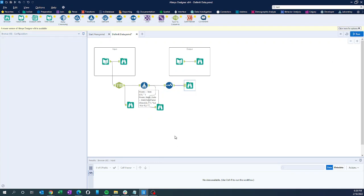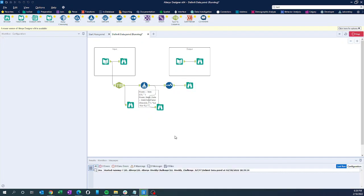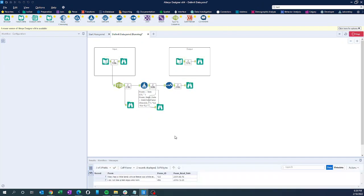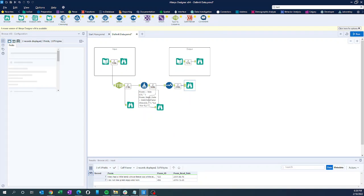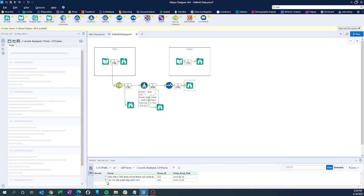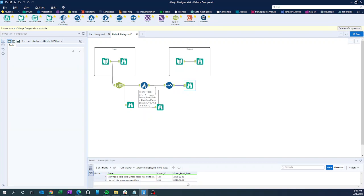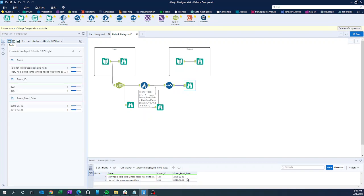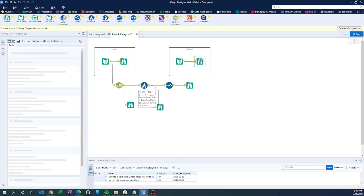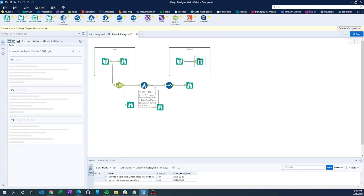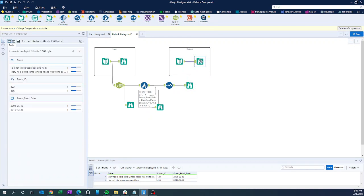Perfect — we have got two records with the clean data: poem column, poem ID, and poem read date. This is very much similar to the output we saw at the start of the video. Thank you.